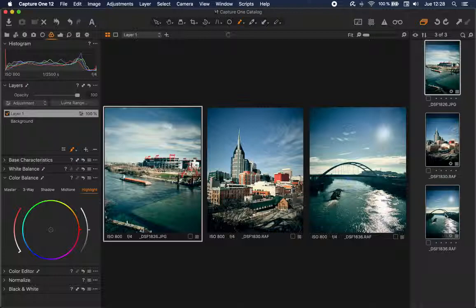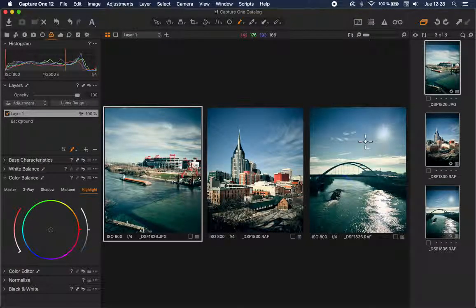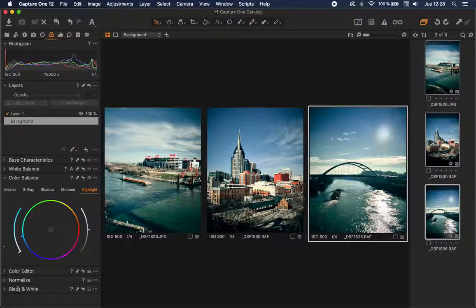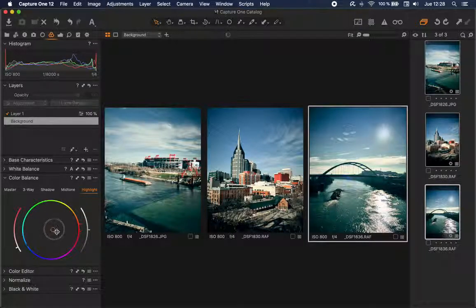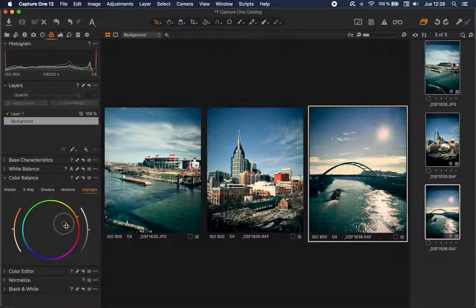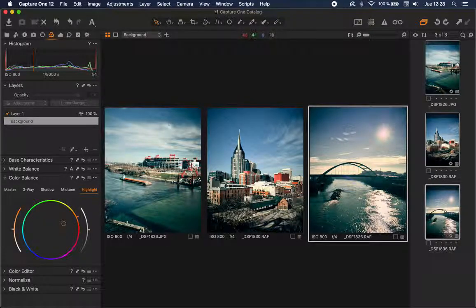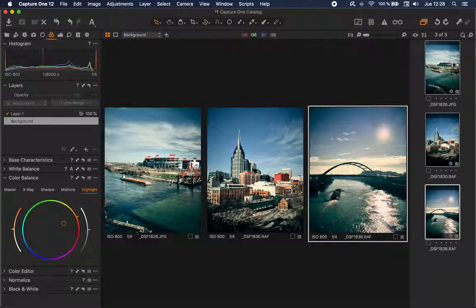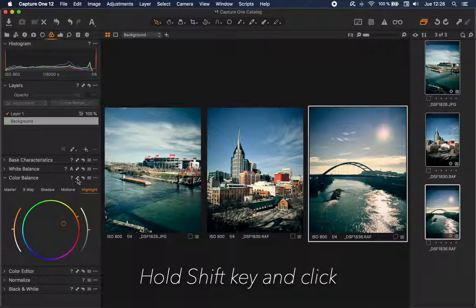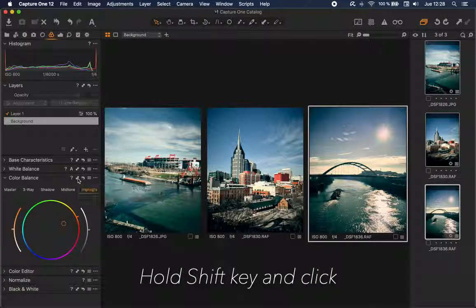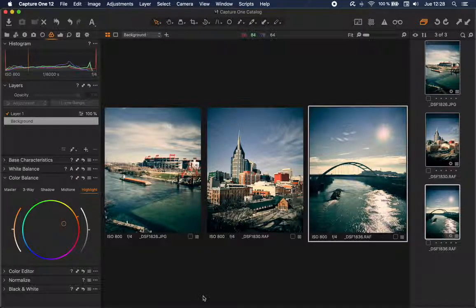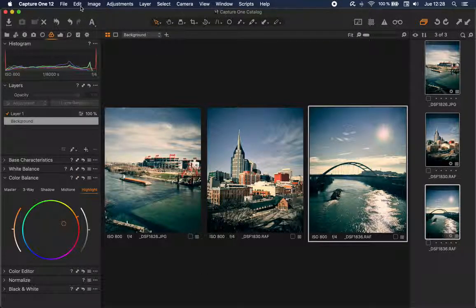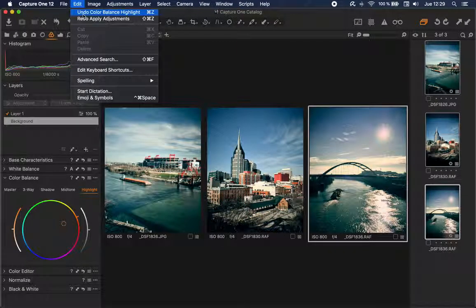Another handy tip is that you can apply the same adjustment to different images. For example, I have these three selected. I'm going to select this one. If I add a tone to this image, I can quickly apply the same color to the other images if I hold Shift and click this double arrow icon. As with any other operation in Capture One, you can easily undo this.